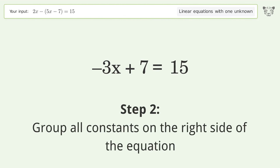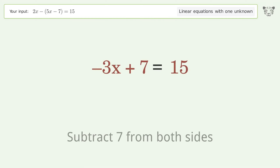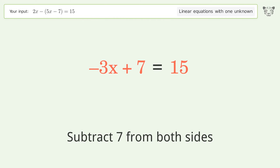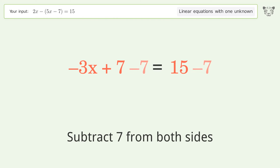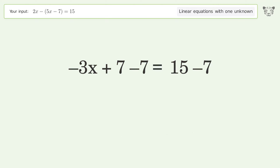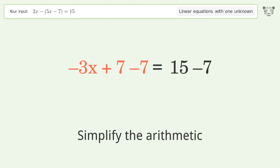Group all constants on the right side of the equation by subtracting 7 from both sides. Simplify the arithmetic.